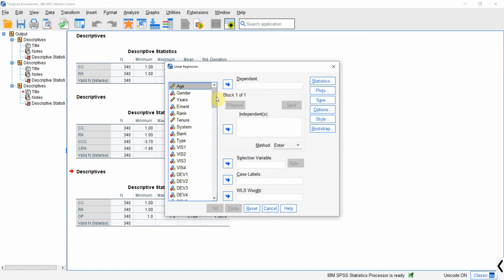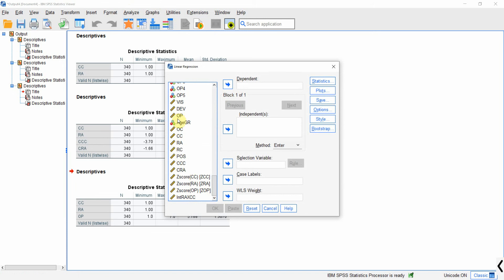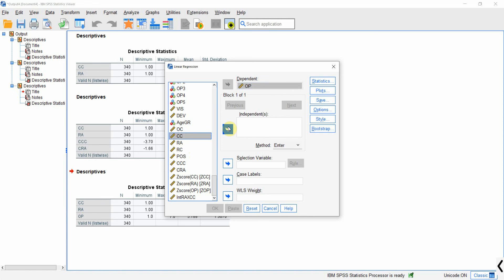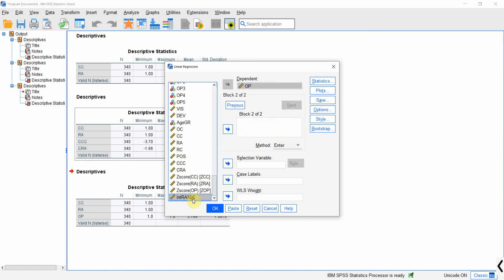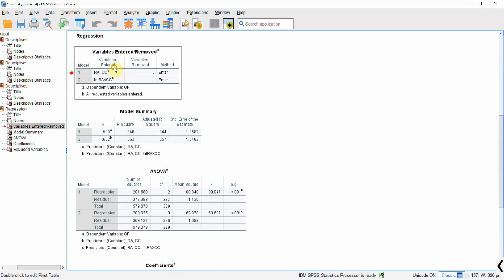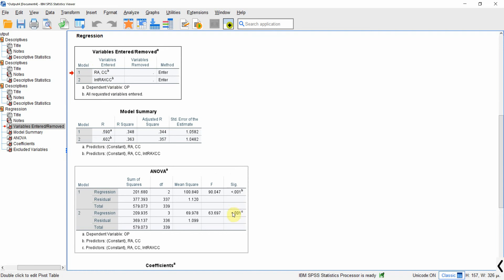Now run the regression. Go to Analyze > Regression > Linear. Set organizational performance as the dependent variable, and collaborative culture and role ambiguity as independent variables in block 1. In block 2, add the interaction term, to see whether adding it produces a significant change in R-square. Press OK. Looking at the results, the R-square does increase with the addition of the interaction term, and both ANOVA models show significance.